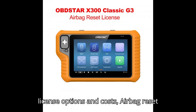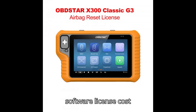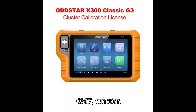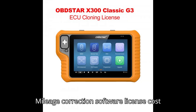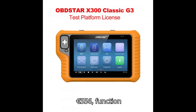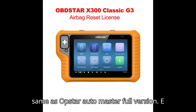Step 2: License Options and Costs. Airbag Reset Software License — Cost: €367. Function: same as Obstar P50 Airbag Reset Tool. Mileage Correction Software License — Cost: €556. Function: same as Obstar Otomaster Full Version.